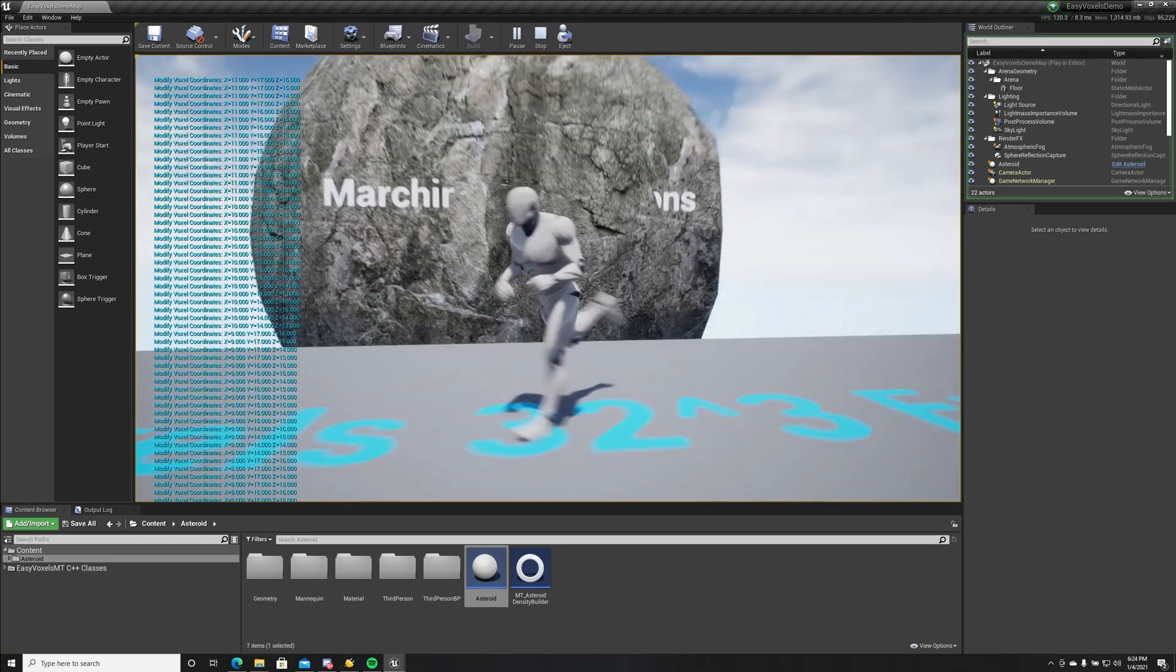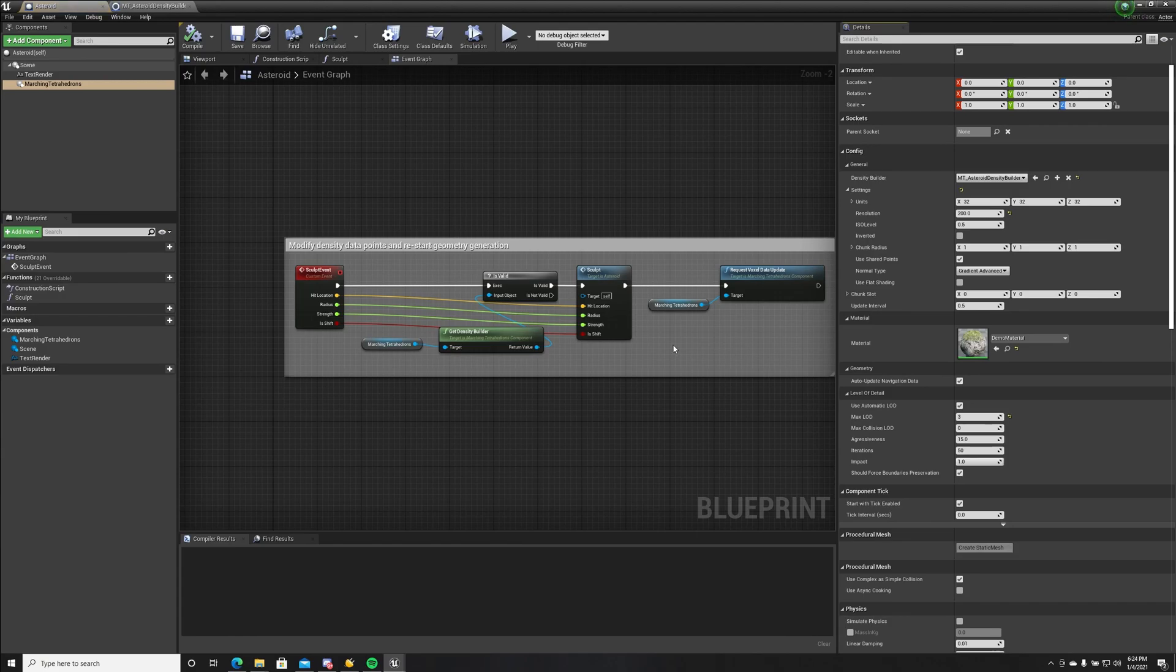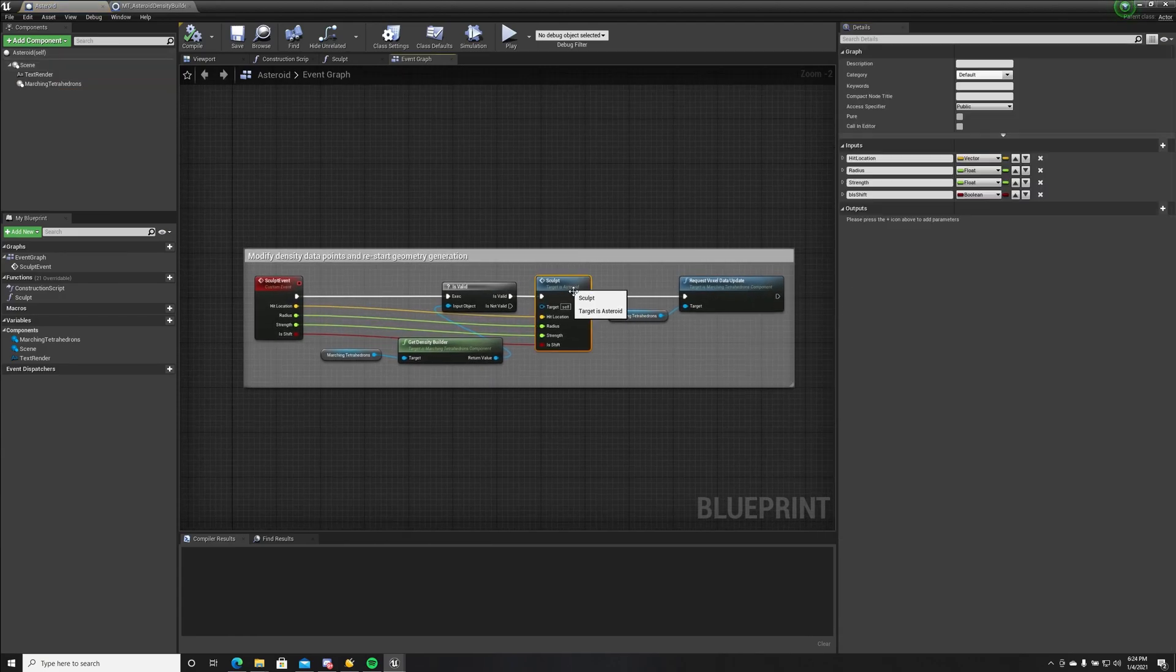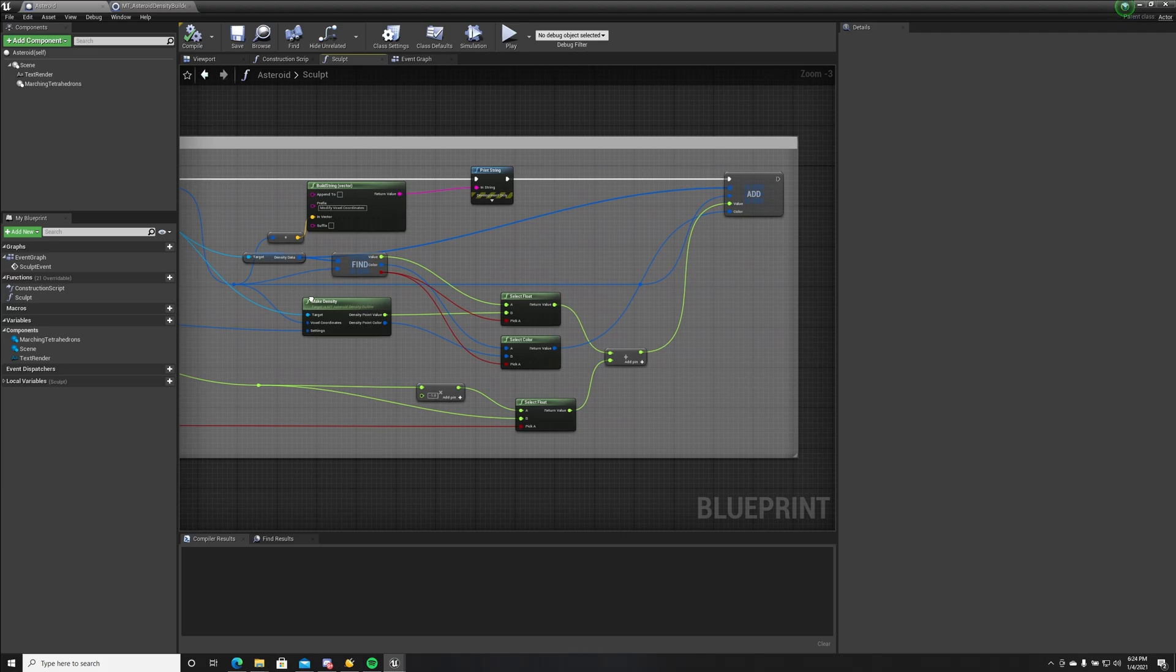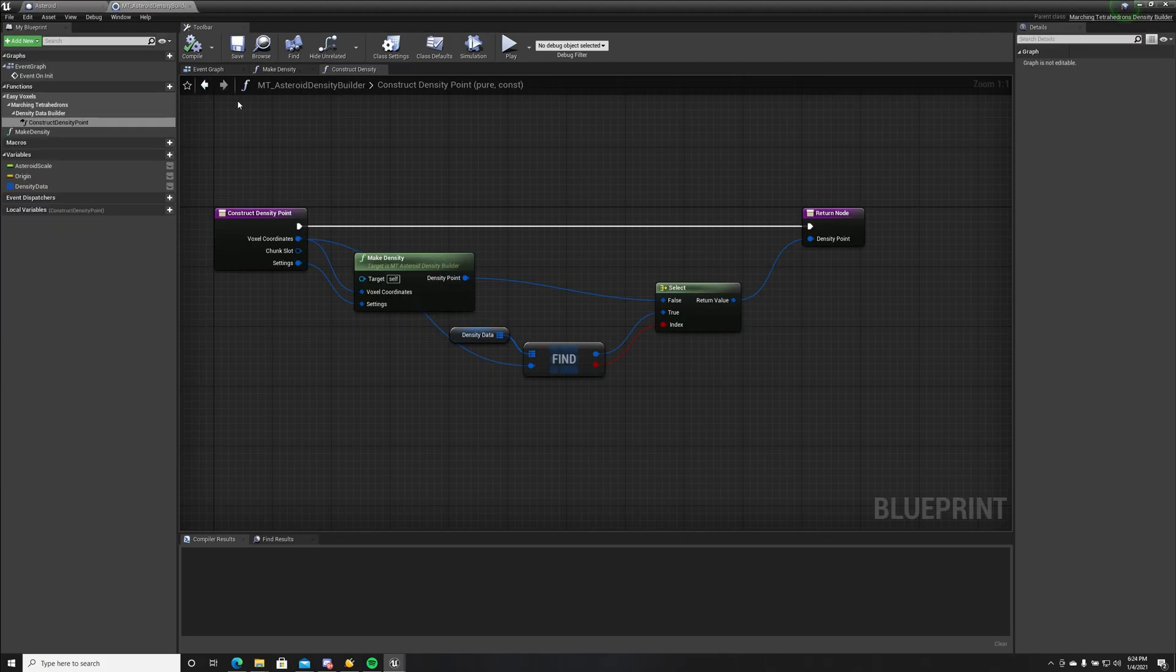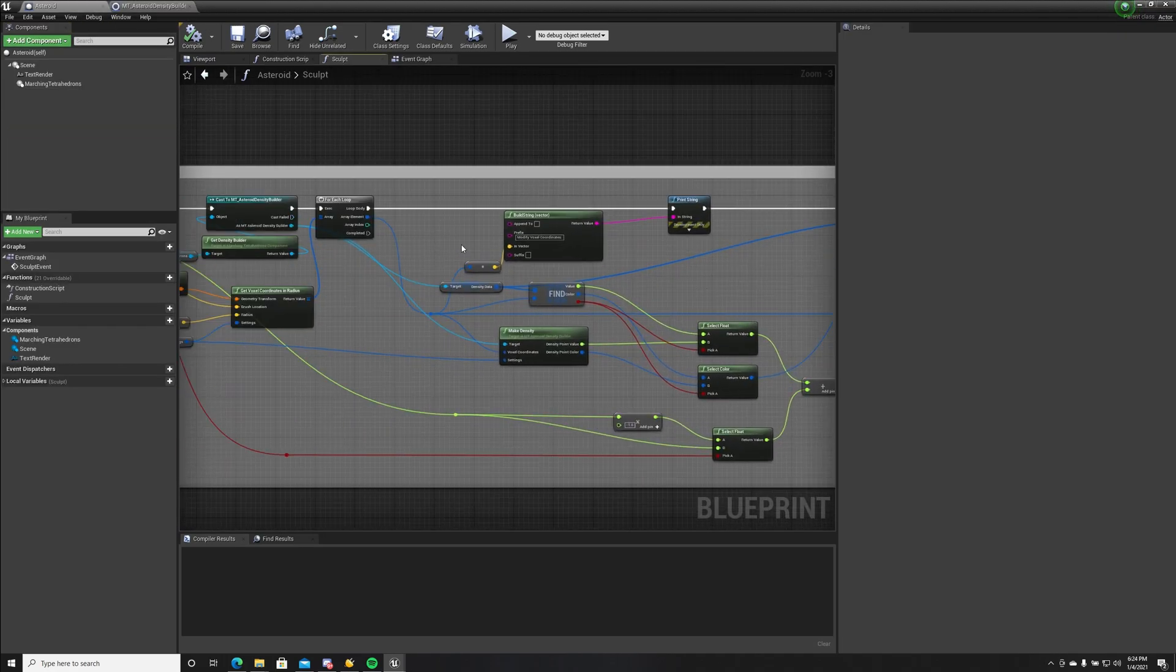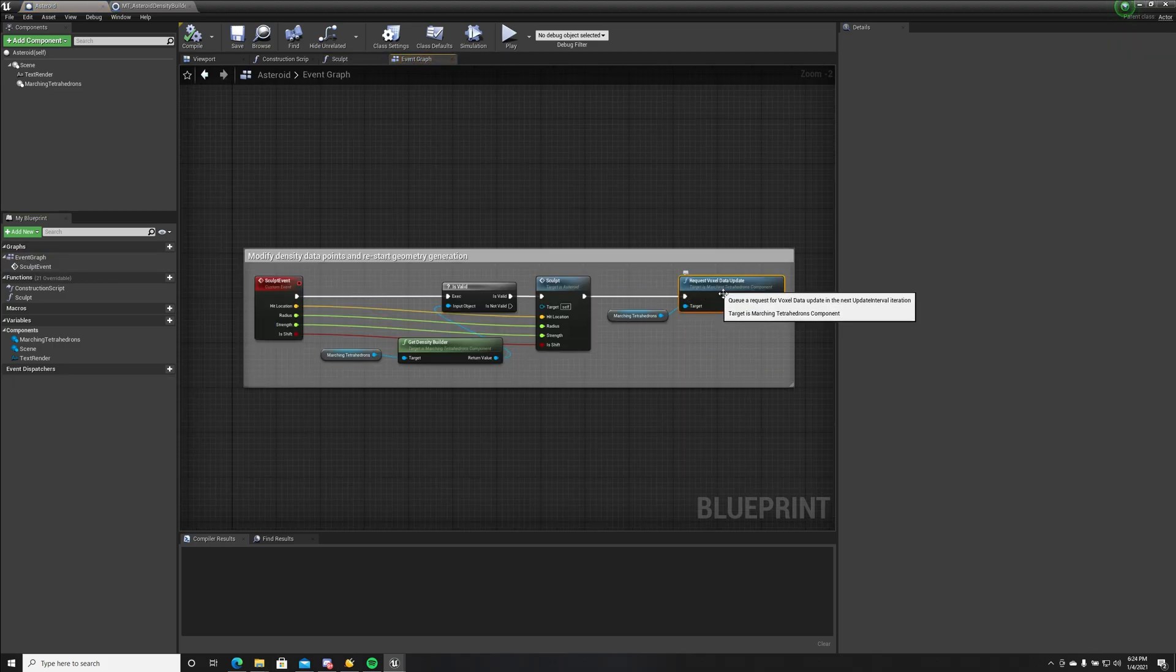This is done with blueprints. This is a simple implementation. We just alter density data which is stored in the density builder, this map, and then we request voxel data update.